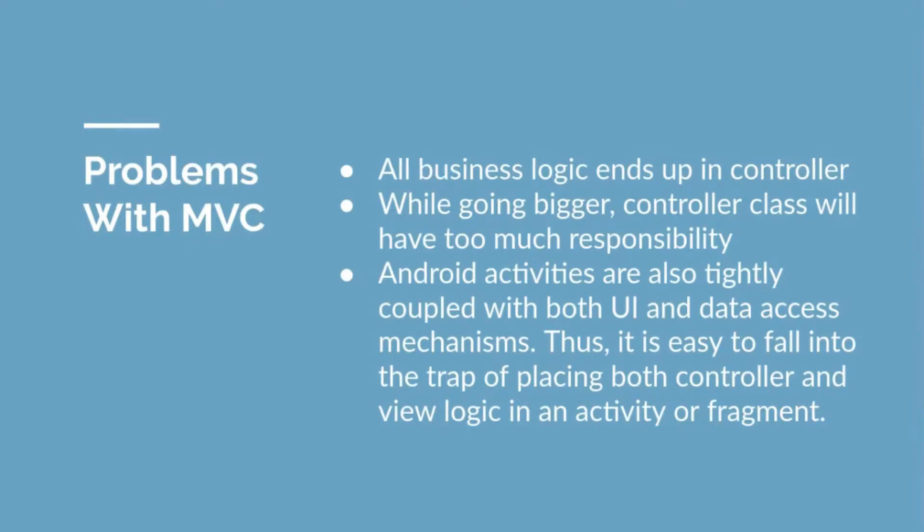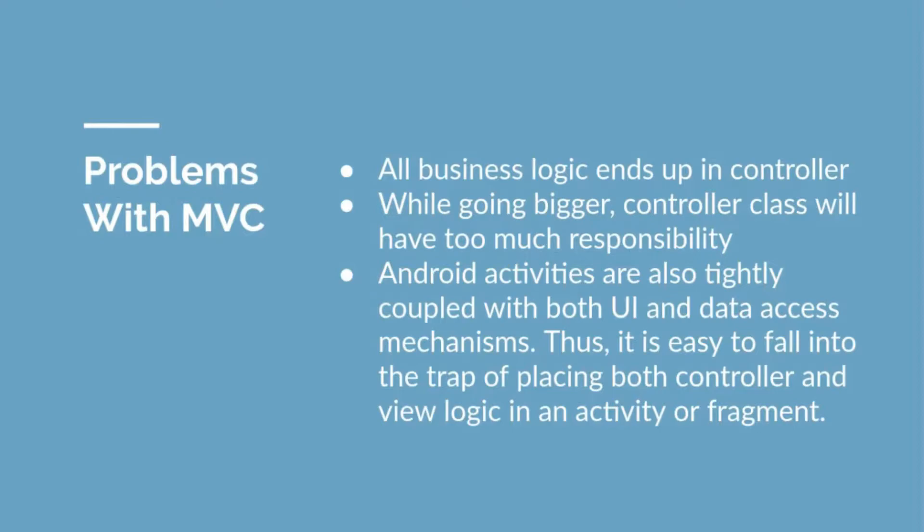It's simpler in case of a small application, but when your features get extended in your application, or when you add more and more features, your business logic becomes bigger and your controller class will have too much responsibility to handle all those business logics.